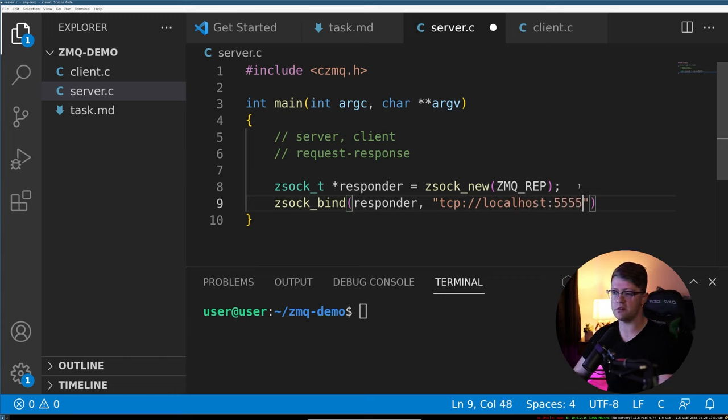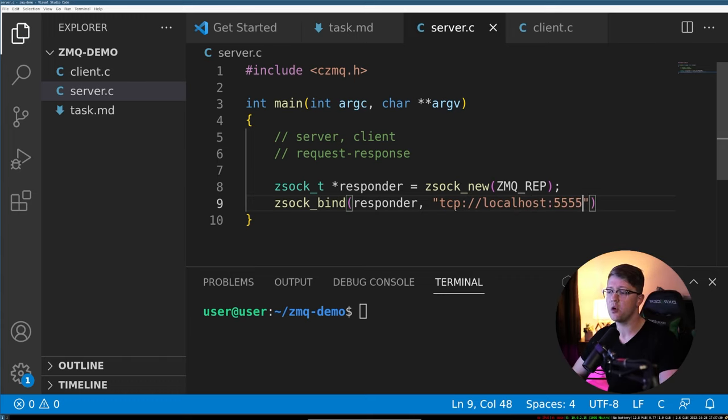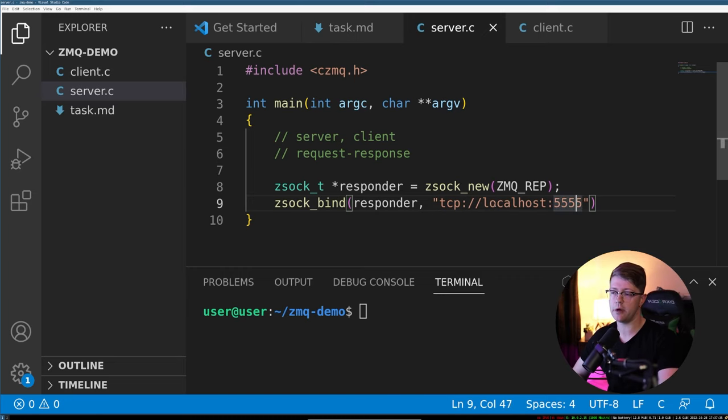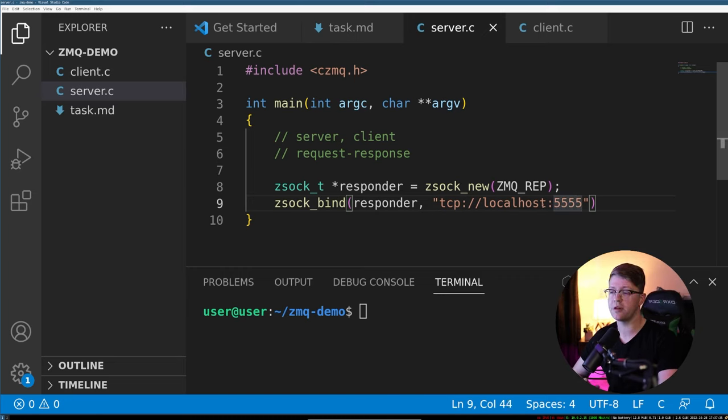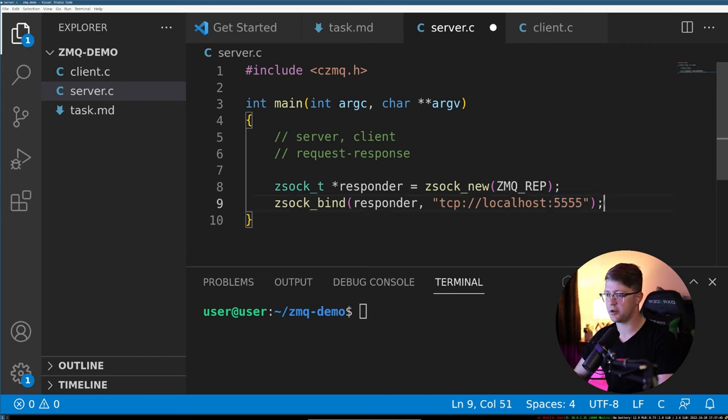Instead of doing all the crazy setting up your structures and making them the right endianness, we can just type out a string and say, I want to bind to localhost port 5555. So that's pretty awesome.